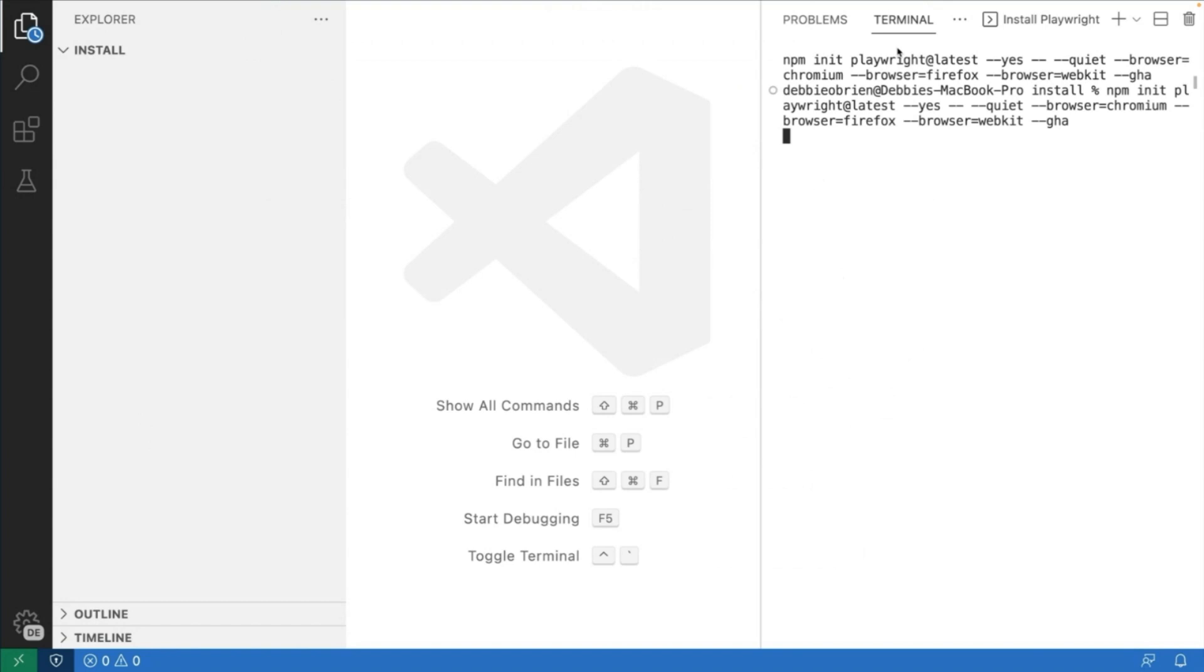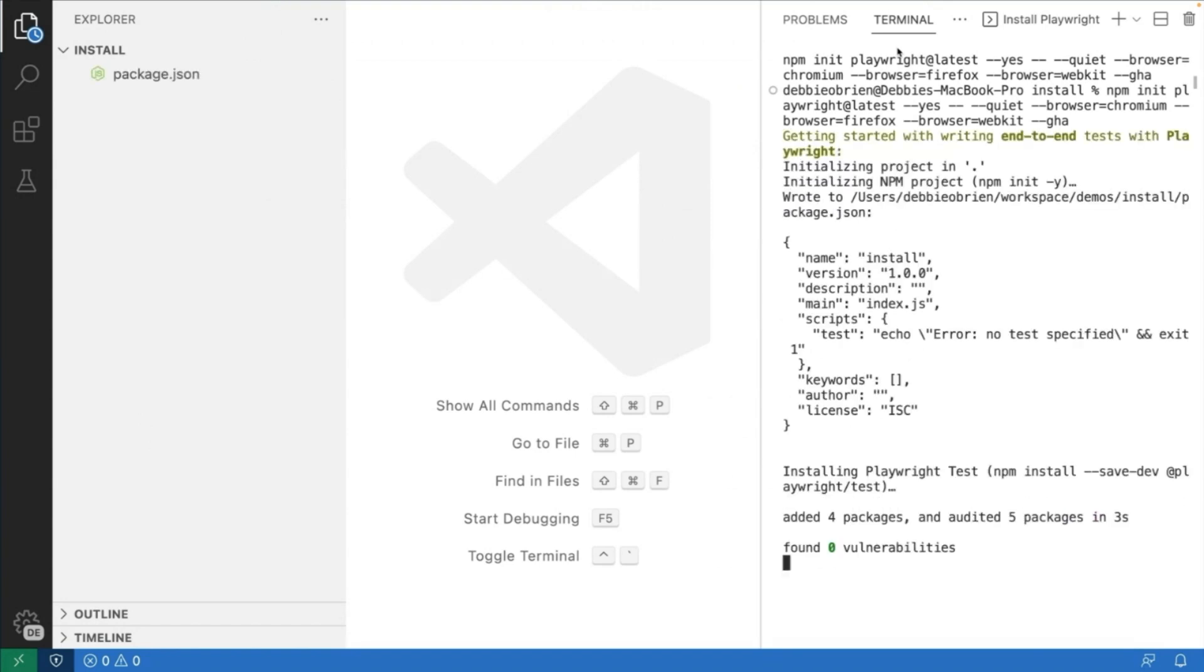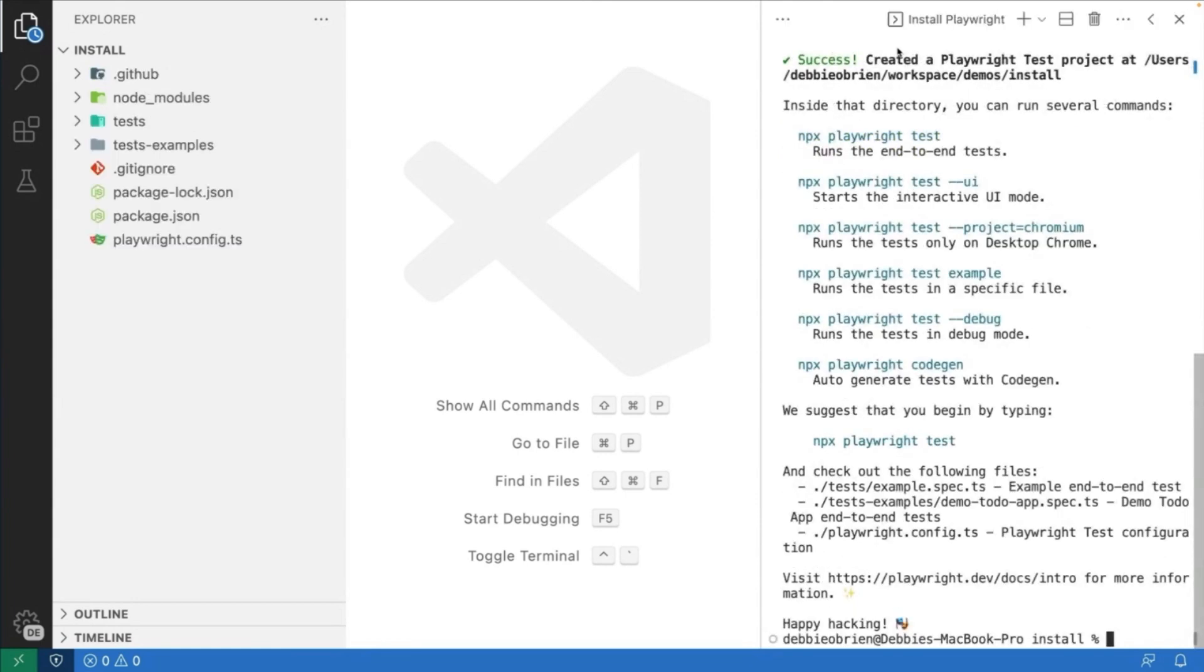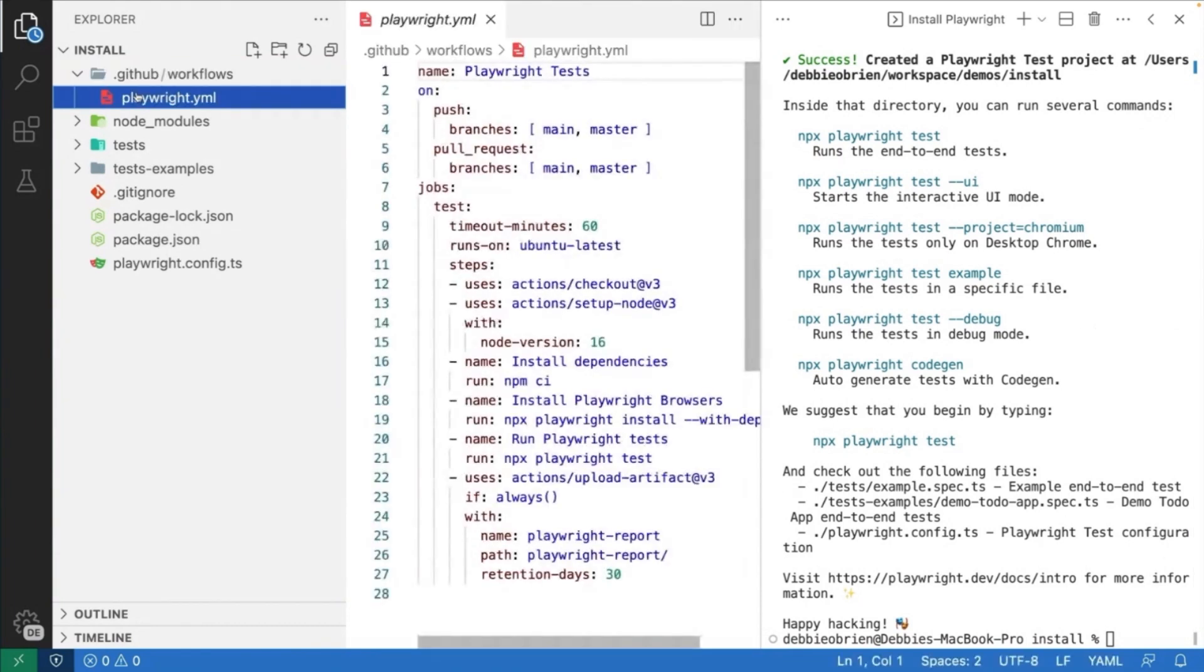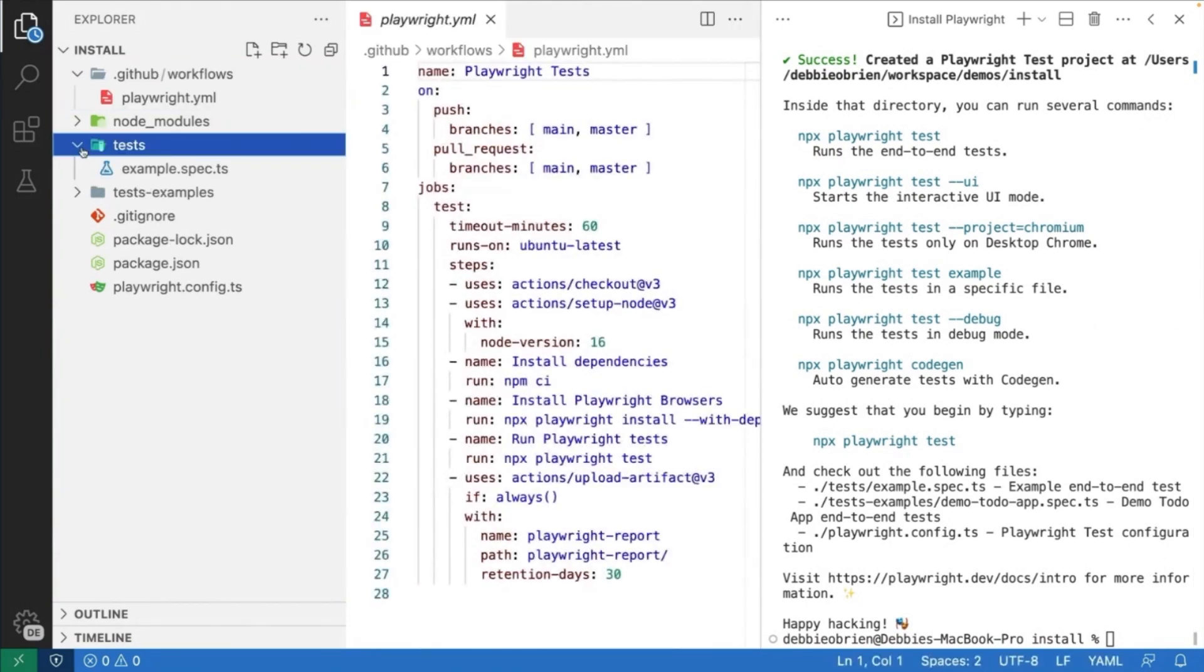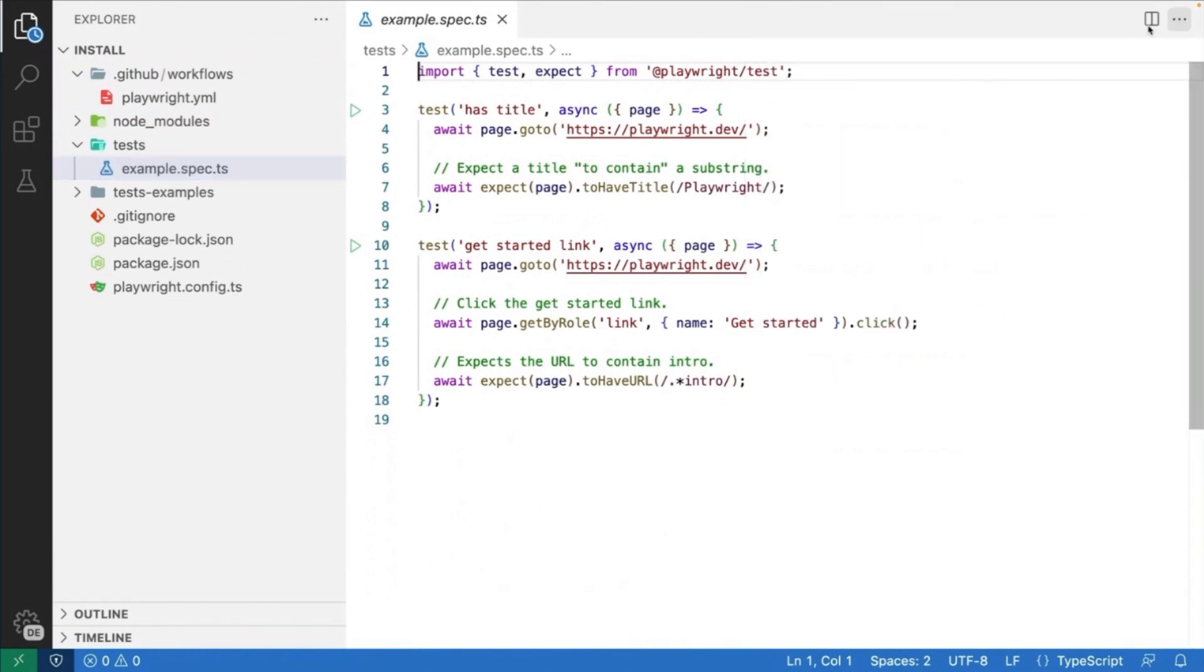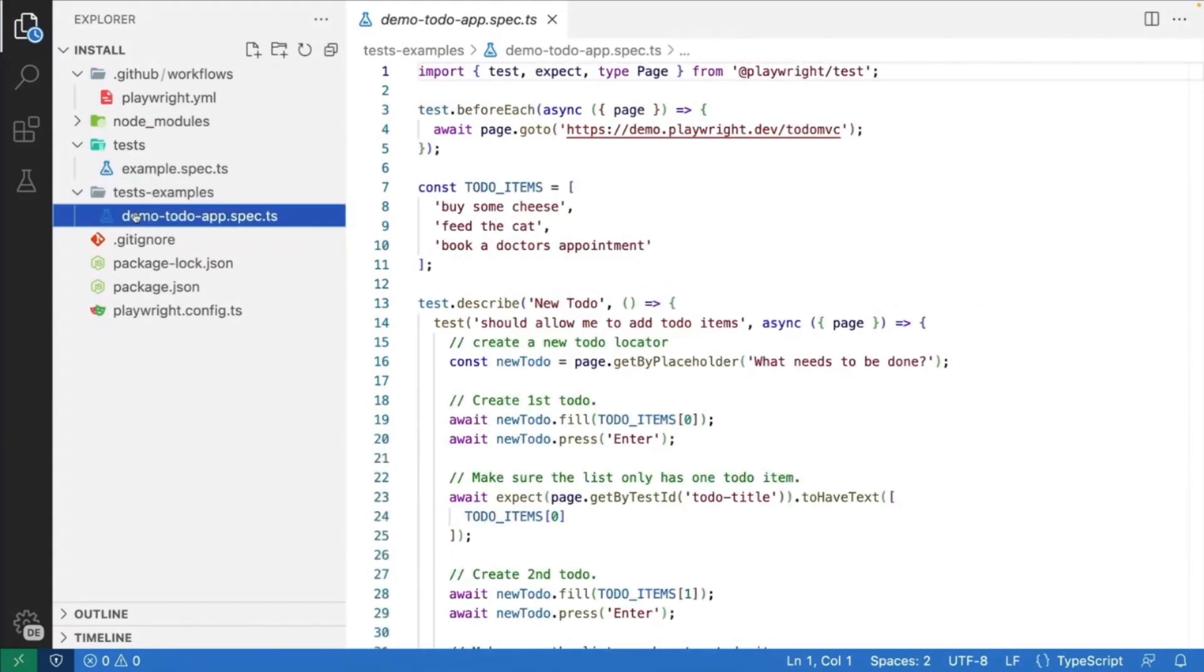Now, we can see here Playwright is installing all those browsers for us, and then over in the left in the menu, you can see everything that has been installed. We've got our .github folder, which has our GitHub Actions, and if we open that up, you can see the action used. That means your test can run on CI whenever you need to do anything. Now, here's our example spec test that's in the test folder, and we have in the test example folder, another long demo of a demo to-do app, so you can check that out as well.